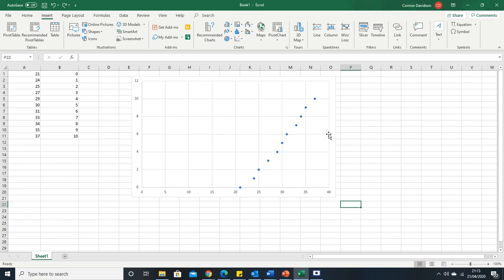Here we've got a plot and Excel automatically takes this to be your x values and this to be your y values. Let's say we've drawn this table and we don't want to move these around but we do want to swap the x and y values.